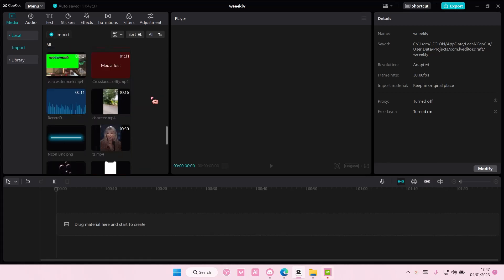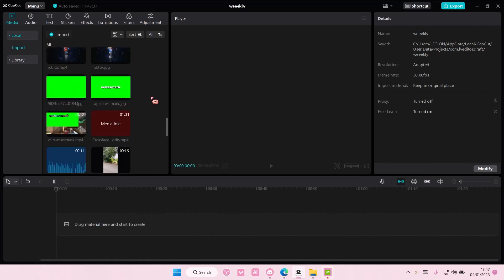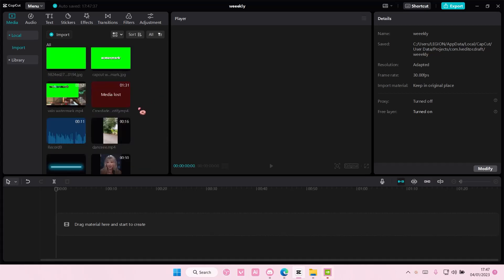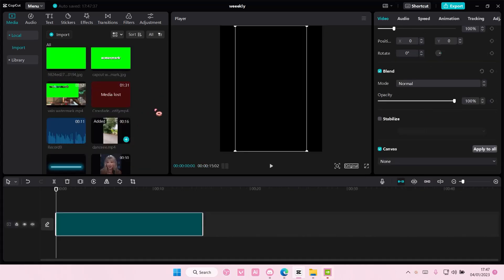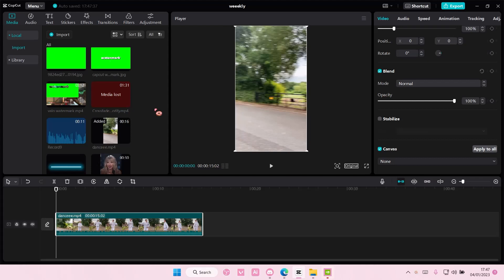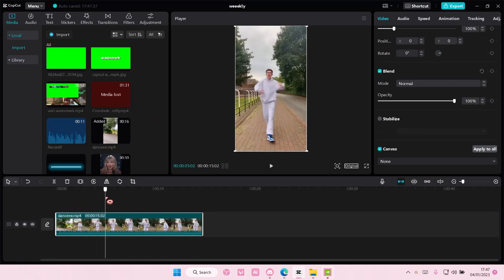Hey guys and welcome back to this channel. In this video, I'll be showing you guys how you can create this fade to black and white video effect on CapCut PC.